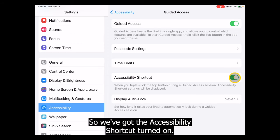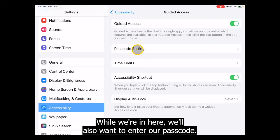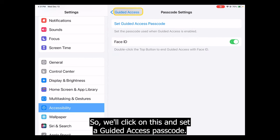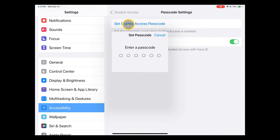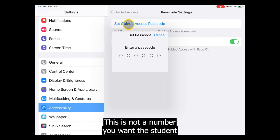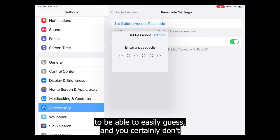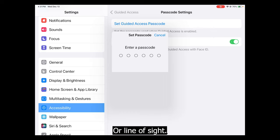So we've got the Accessibility Shortcut turned on and Guided Access turned on. While we're in here, we also want to enter a passcode, so we'll click on this and set a Guided Access passcode. You're going to enter this in twice so they know you're consistent. This is not a number you want the student to be able to easily guess, and you certainly don't want to enter it within the student's line of sight.